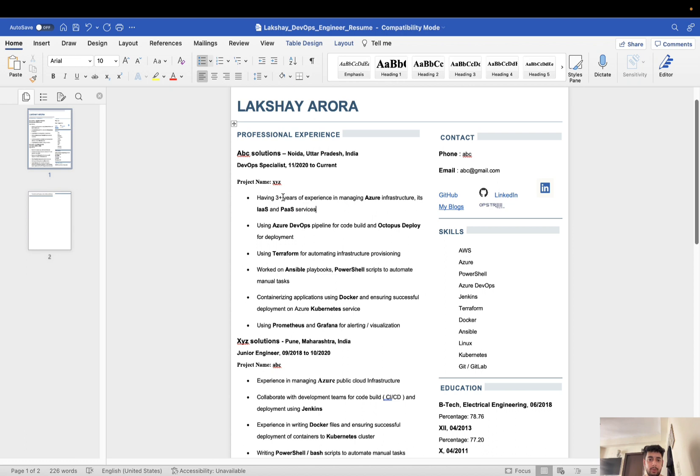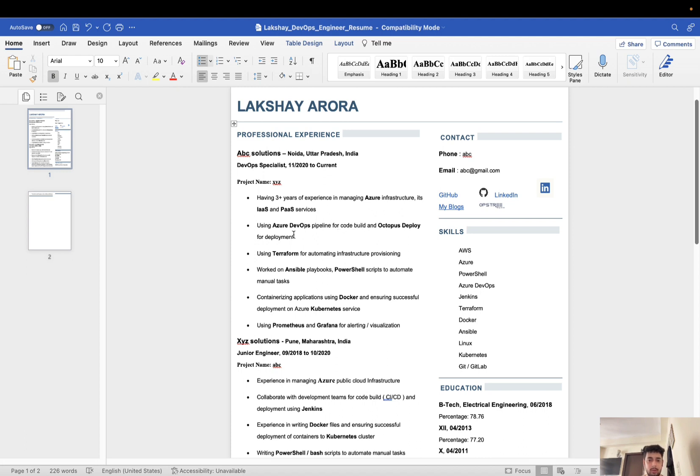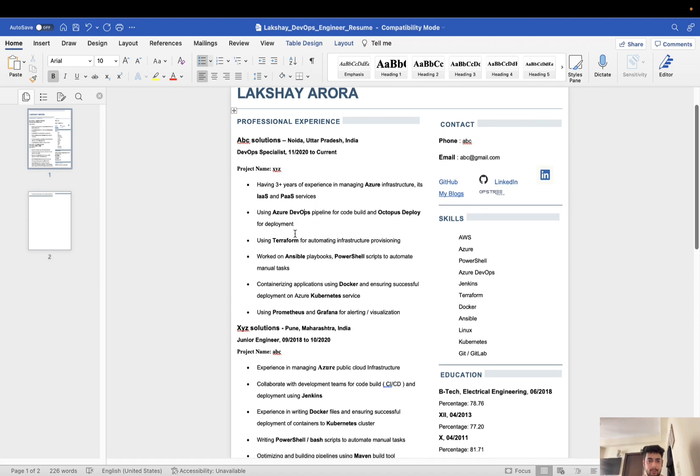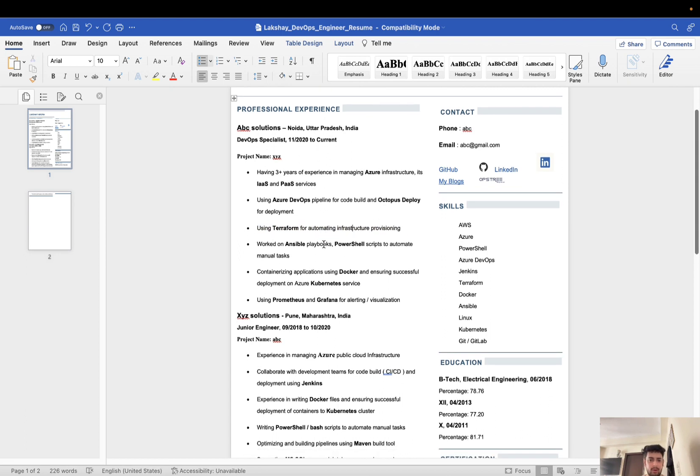I have included having three years of experience in managing Azure infrastructure, IaaS and PaaS services. Then I worked on Azure DevOps, using Azure DevOps for code build and Octopus Deploy for deployment. I mentioned the same in my resume. I was using Terraform for infrastructure provisioning, so I mentioned: using Terraform for automating infrastructure provisioning. Simple language, not complex. Likewise, you can also mention your responsibilities.